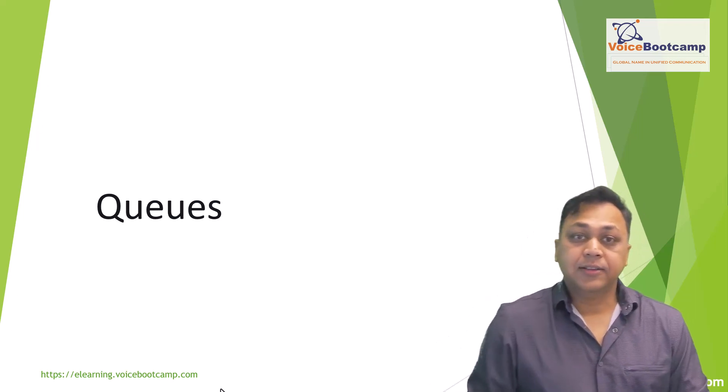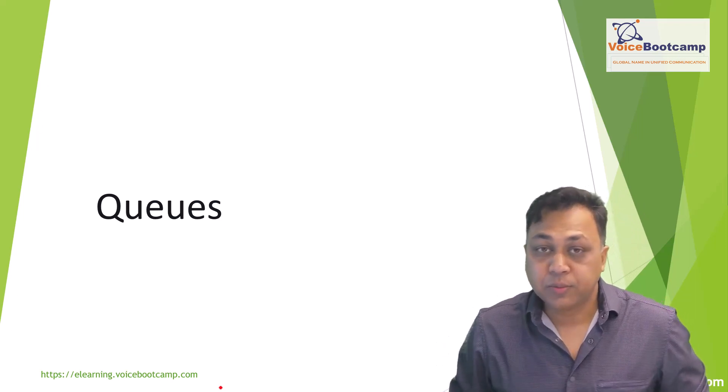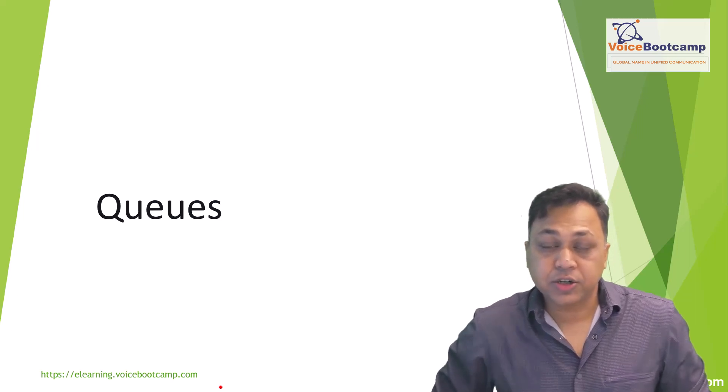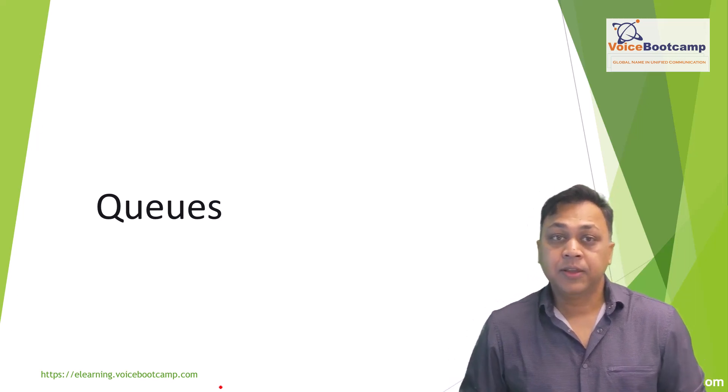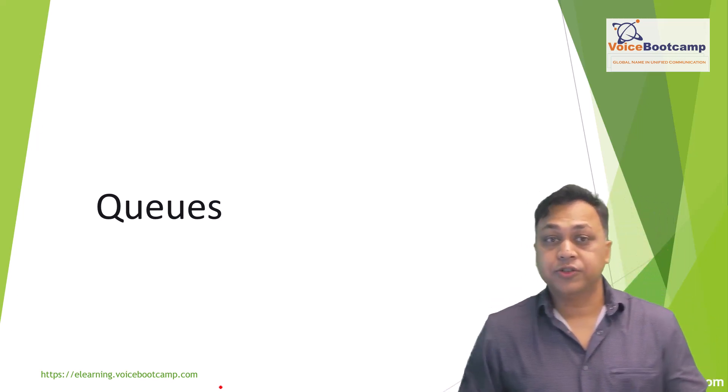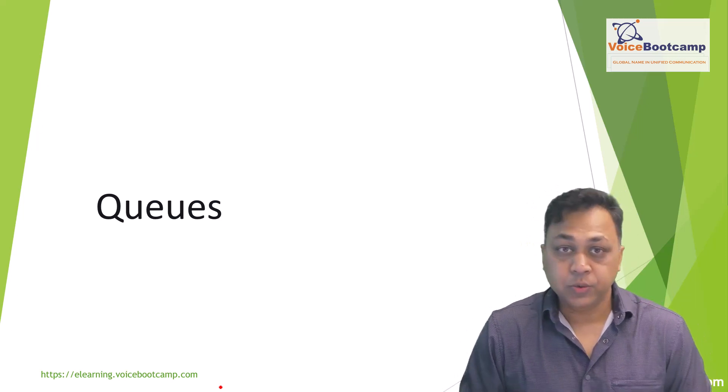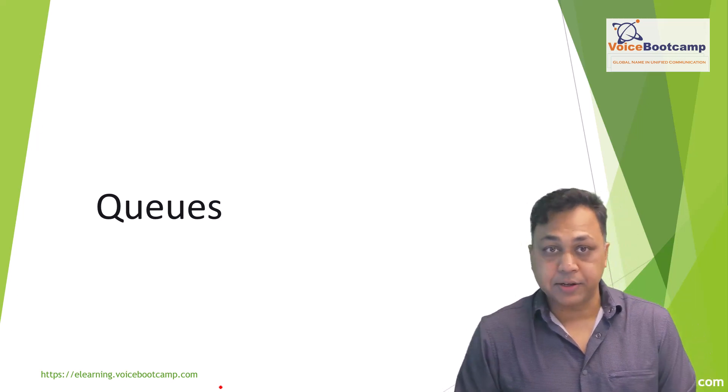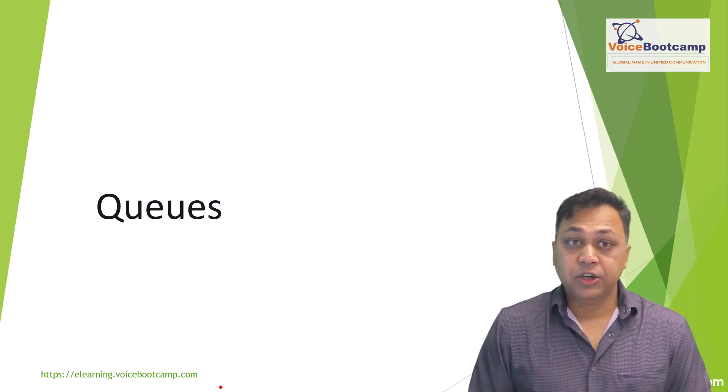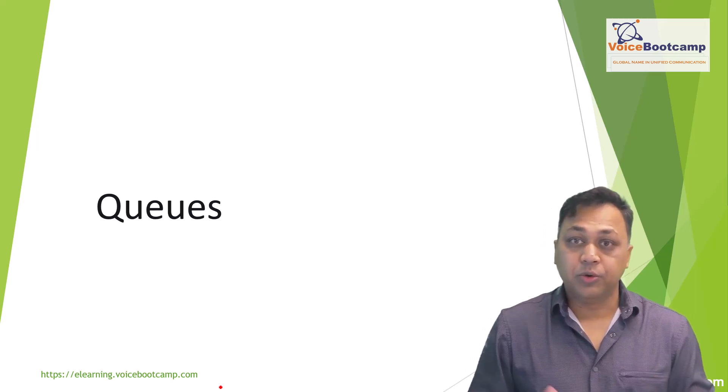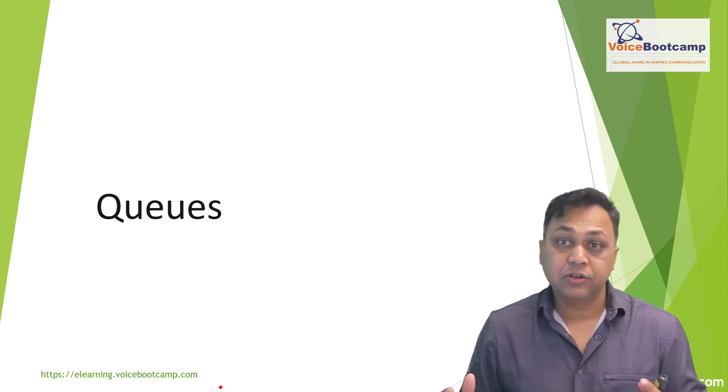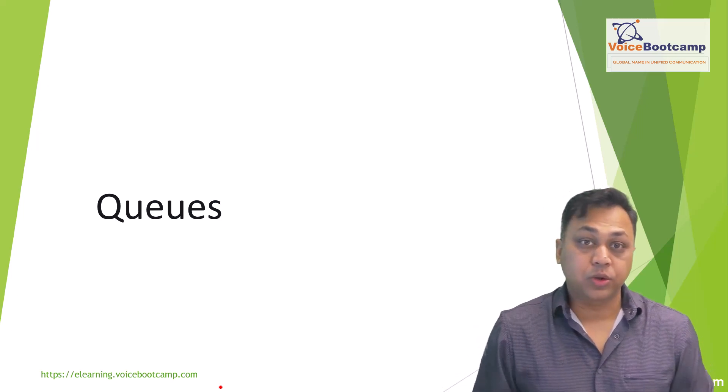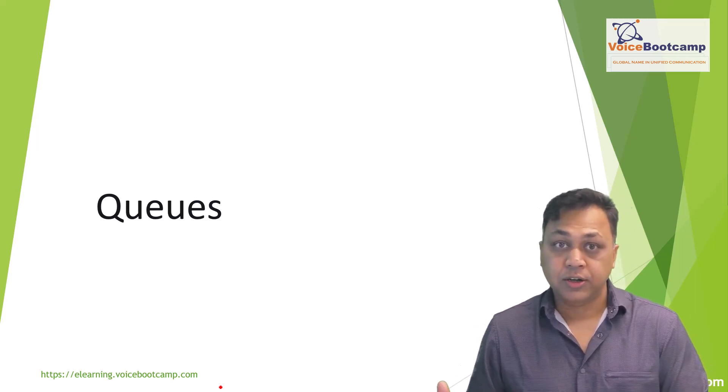Hey guys, welcome back. This is Faisal Khan, collaboration and contact center instructor at voicebootcamp.com. In this video we're going to focus on understanding what is queue and how to configure them and manage them. Queue is basically probably one of the most important tasks in creating a contact center where calls will be held to store or hold the call while agents are either available or become available to answer your contact.